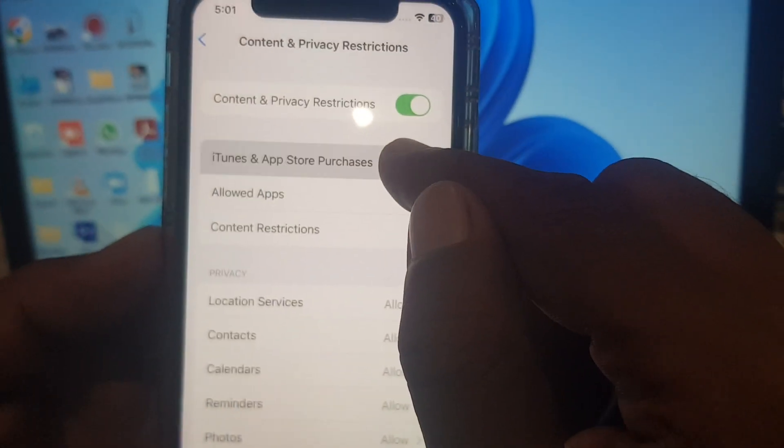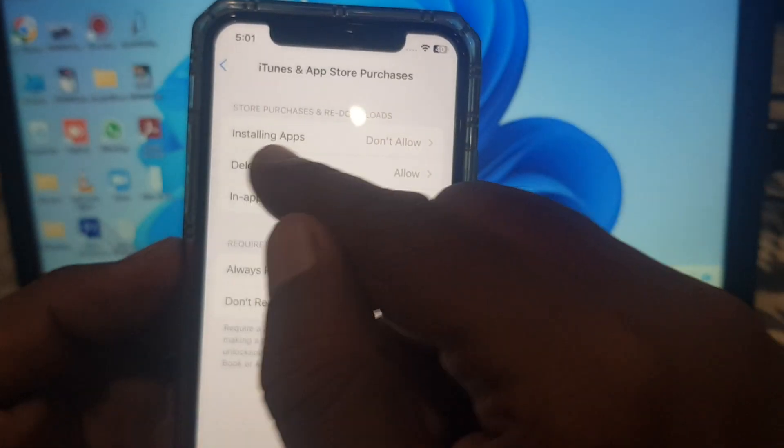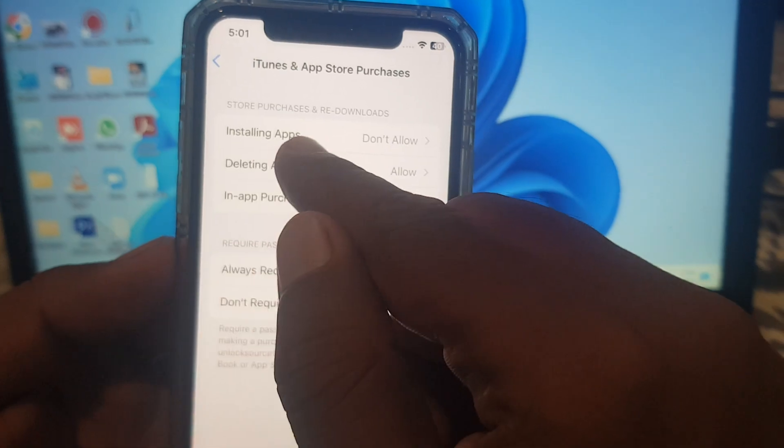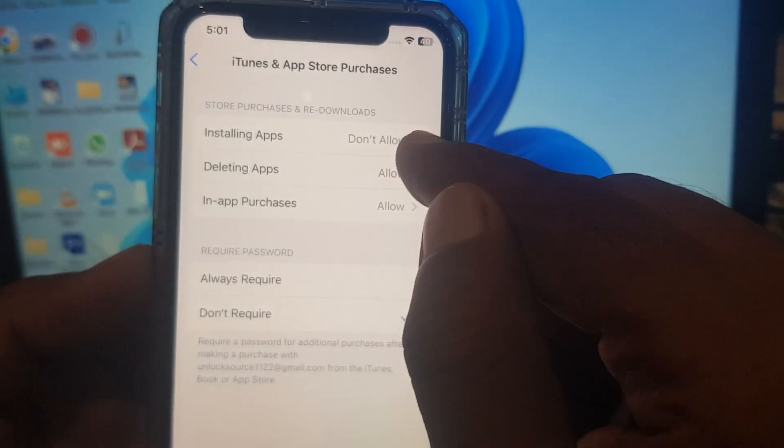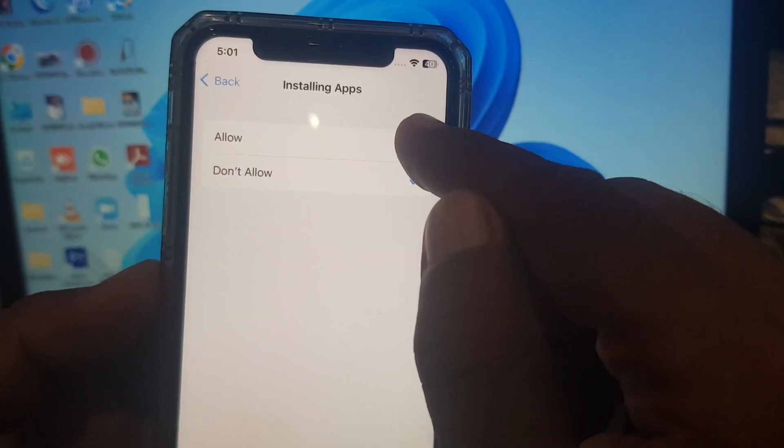You have to choose iTunes and App Store. As you can see, installing apps is not allowed, so you have to select Allow.